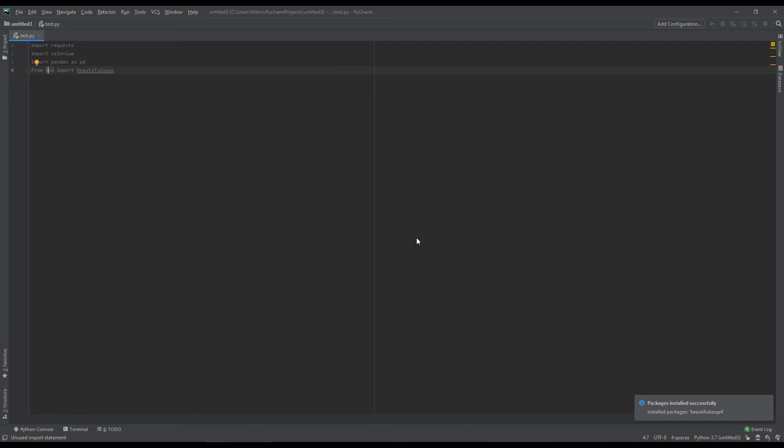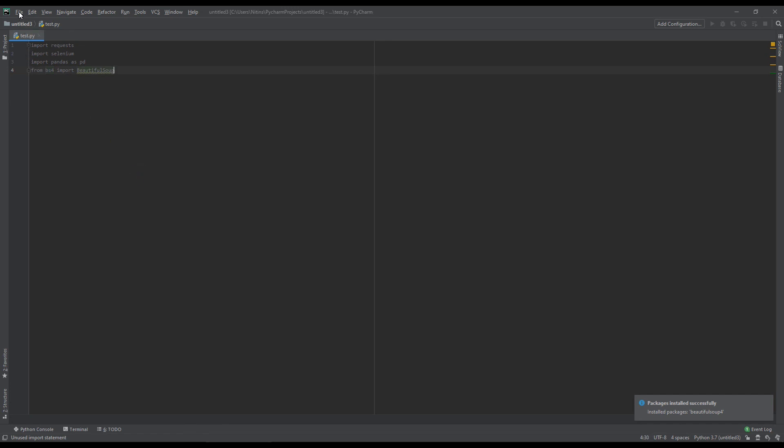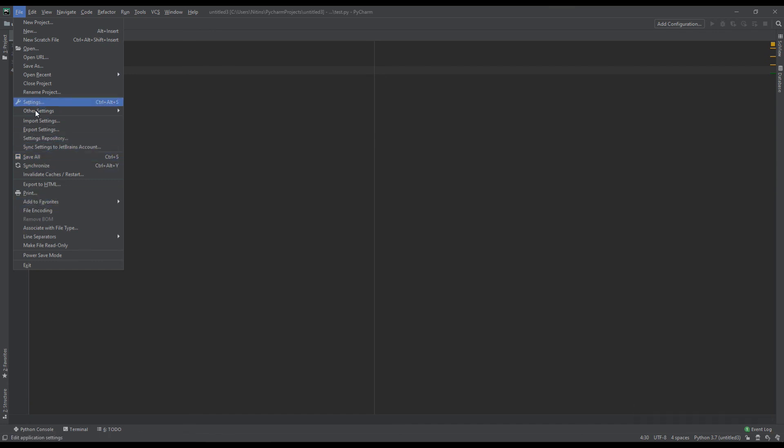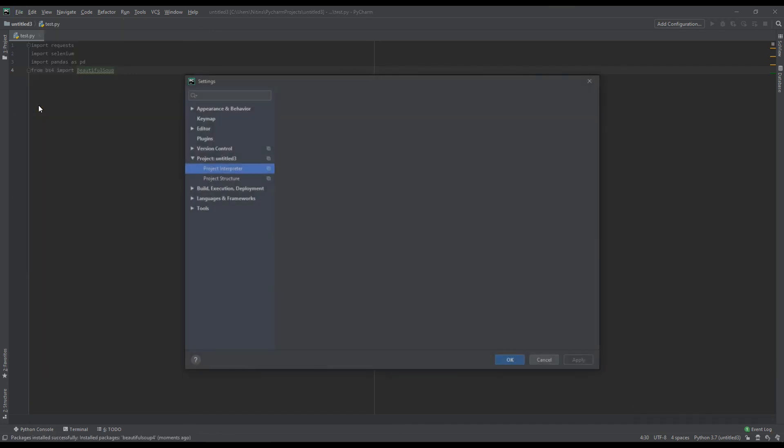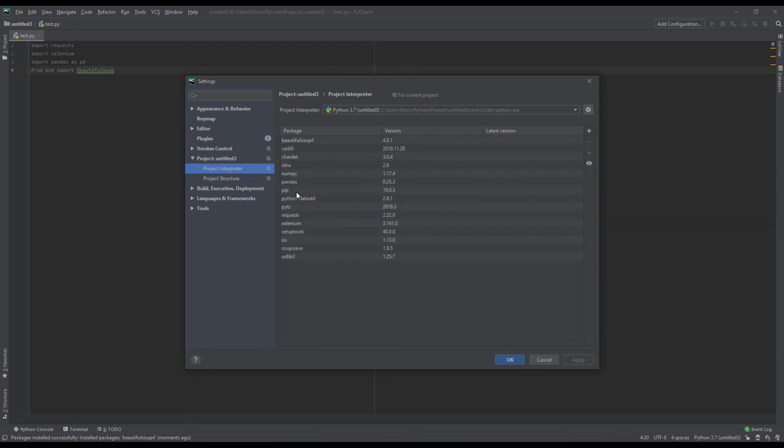Beautiful soup package has been installed. So, basically what I was doing wrong is I was installing beautiful soup, whereas I should have been installing beautiful soup 4.